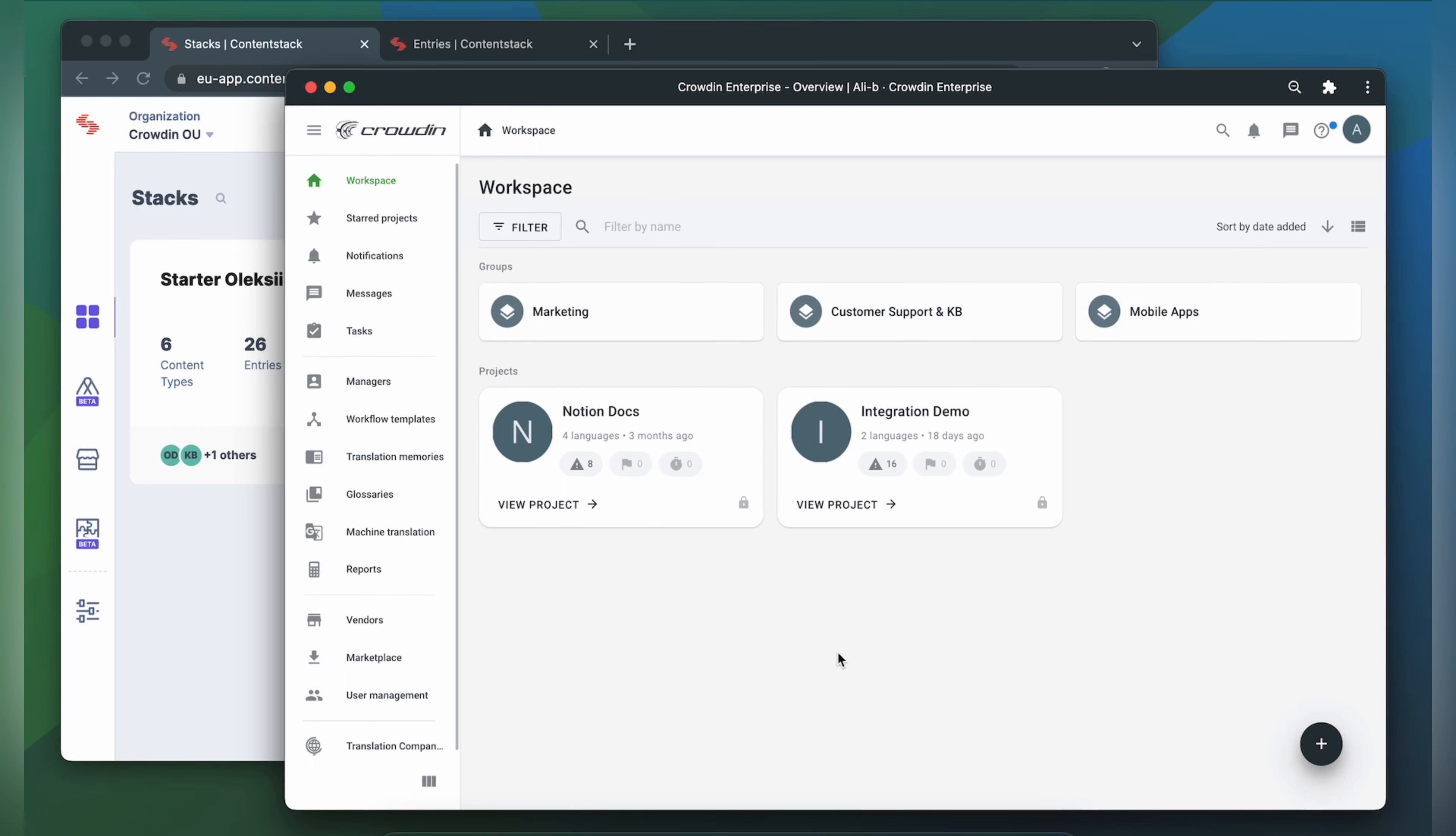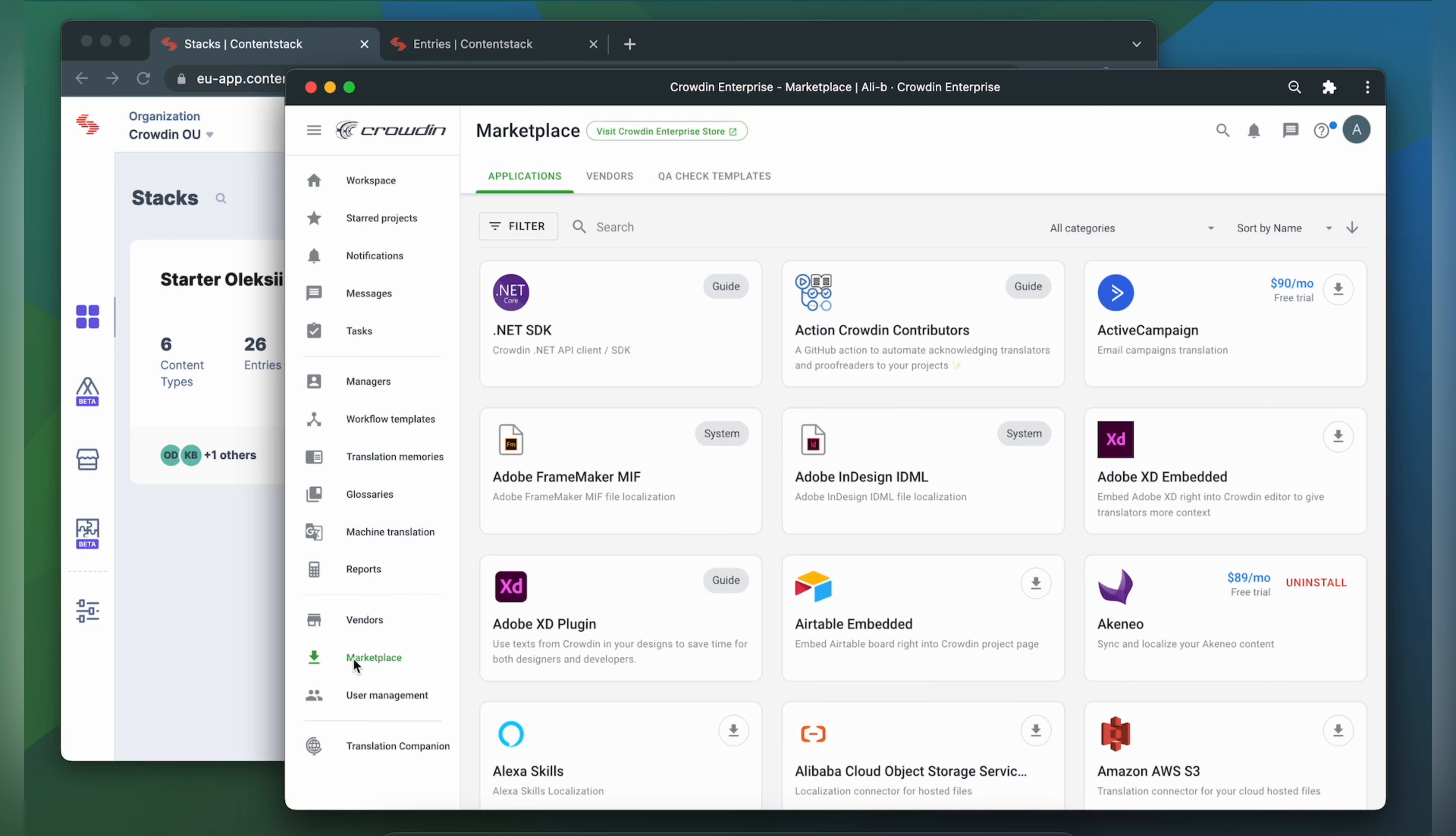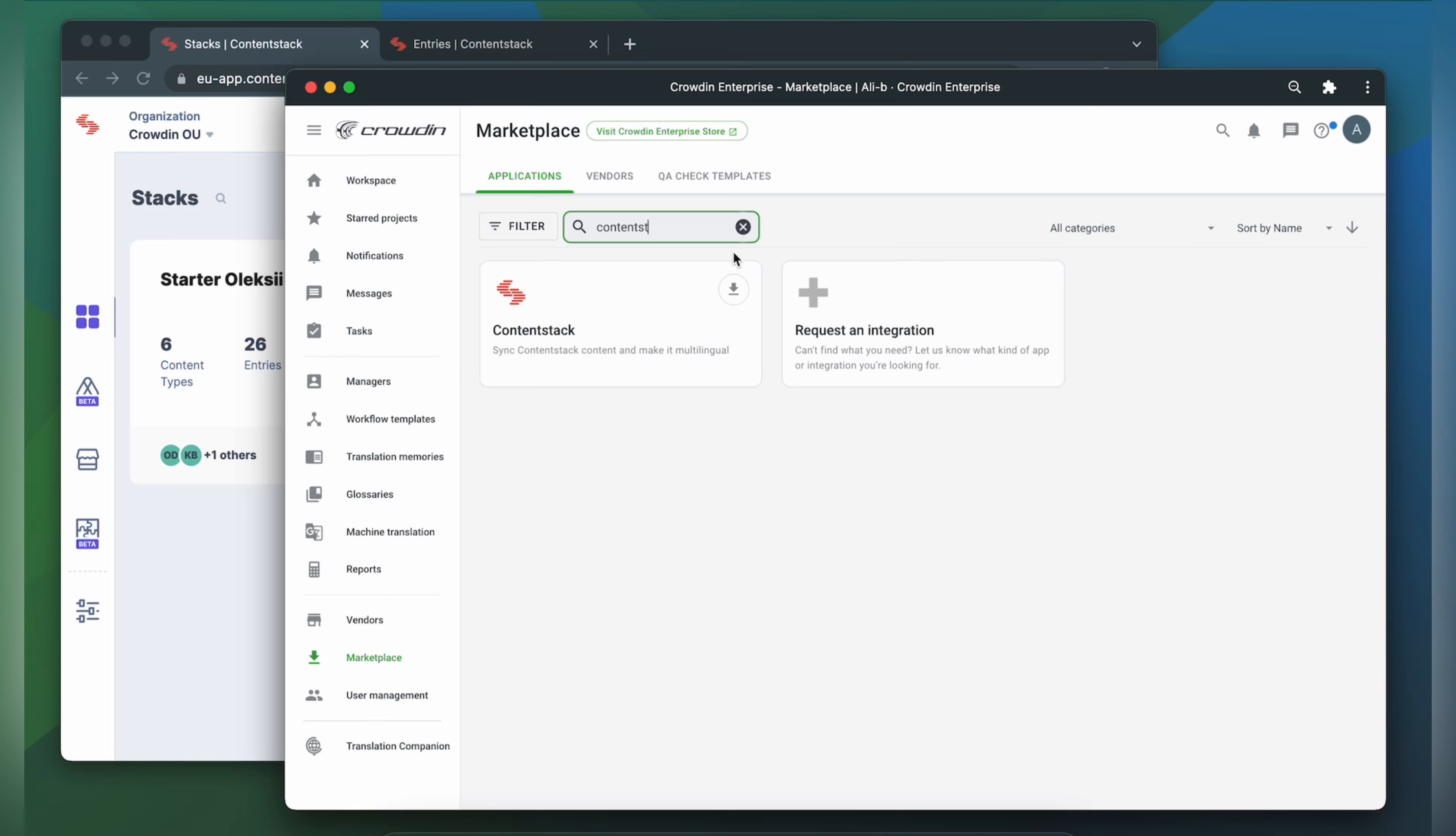So first we're going to install the app by visiting the Crowdin marketplace. In the search bar let's type in ContentStack. Then click Install.